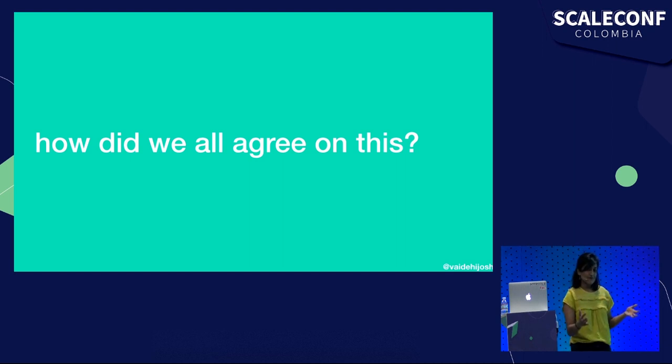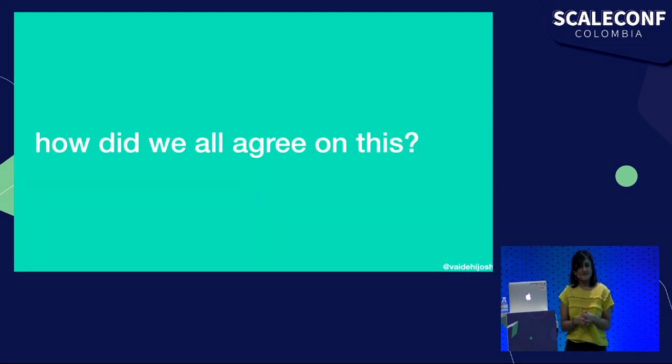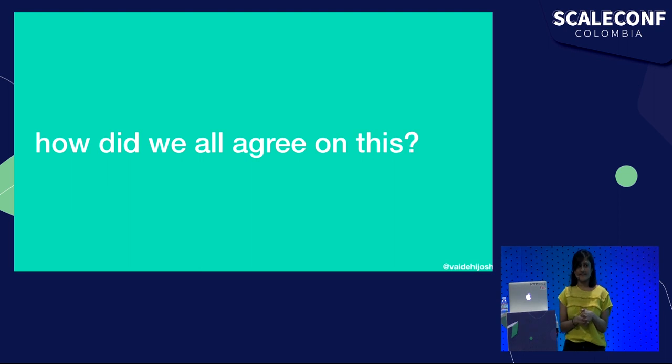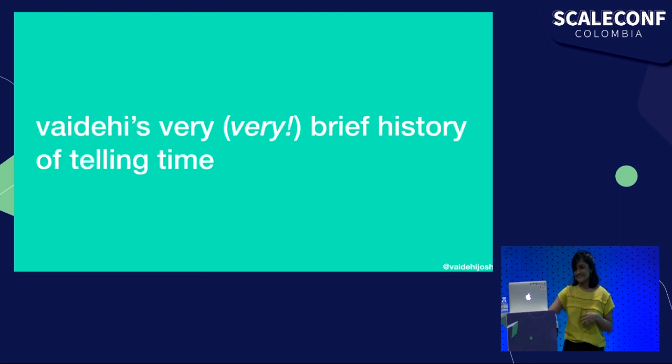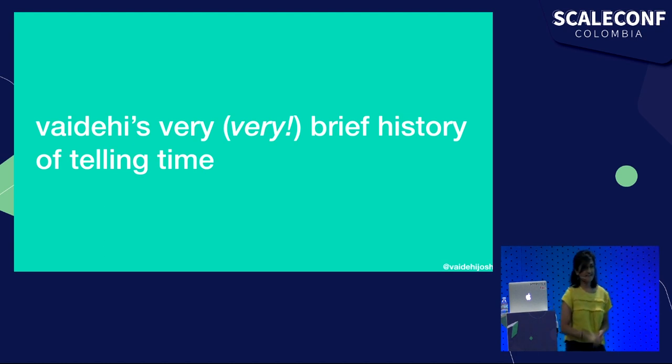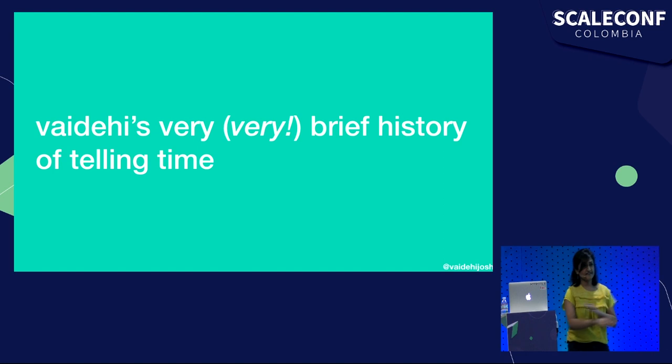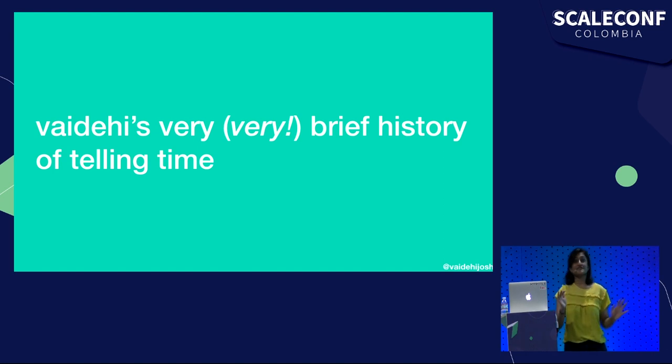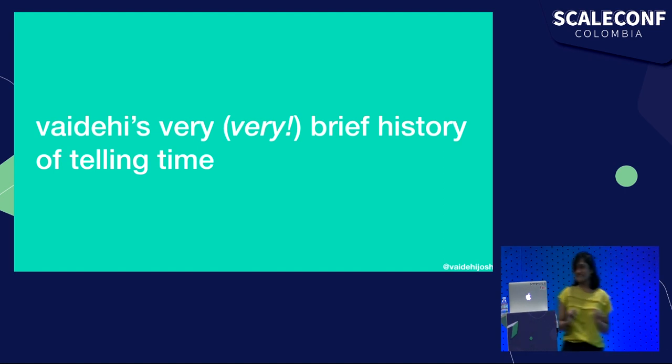Have you ever really considered how on earth we agreed on it? How did we come to decide that we are all going to adhere to the same time? Well, it's a very good question. And I think in order to answer it, you need to do a little bit of a history lesson. So we're going to start this morning with a very brief lesson on the history of telling time.